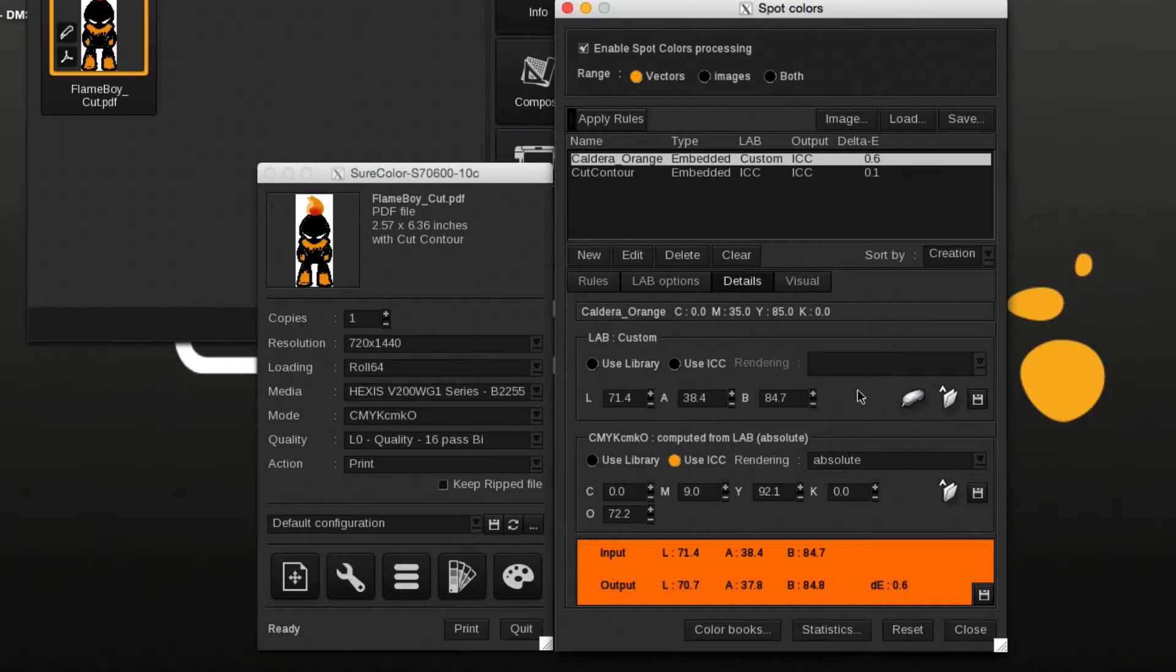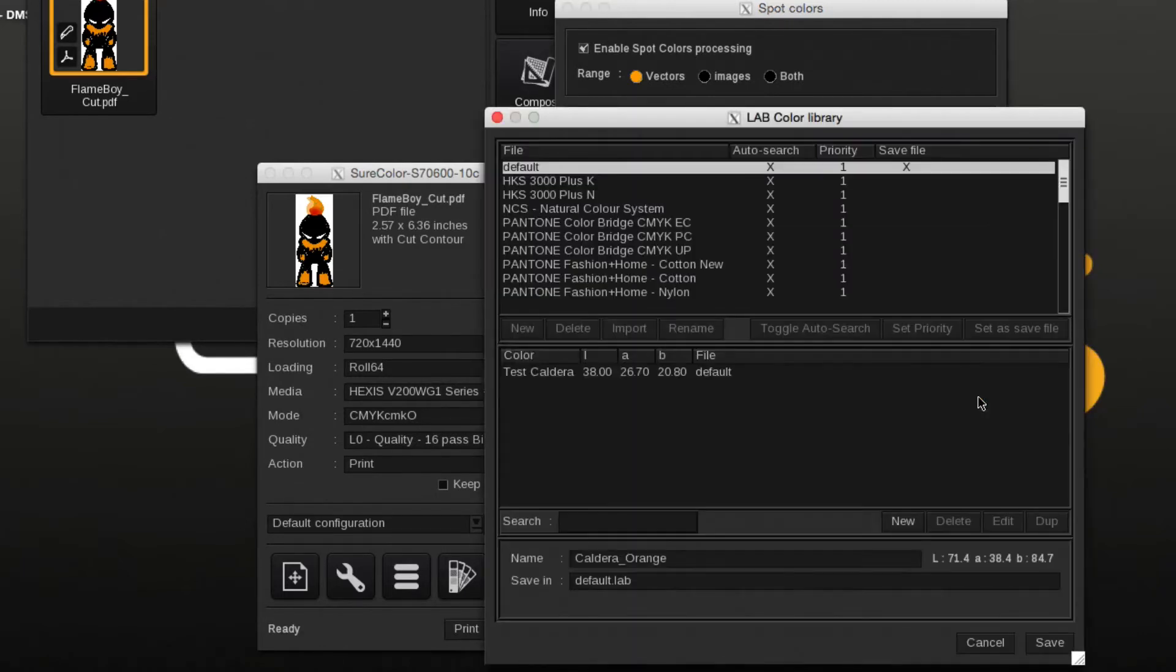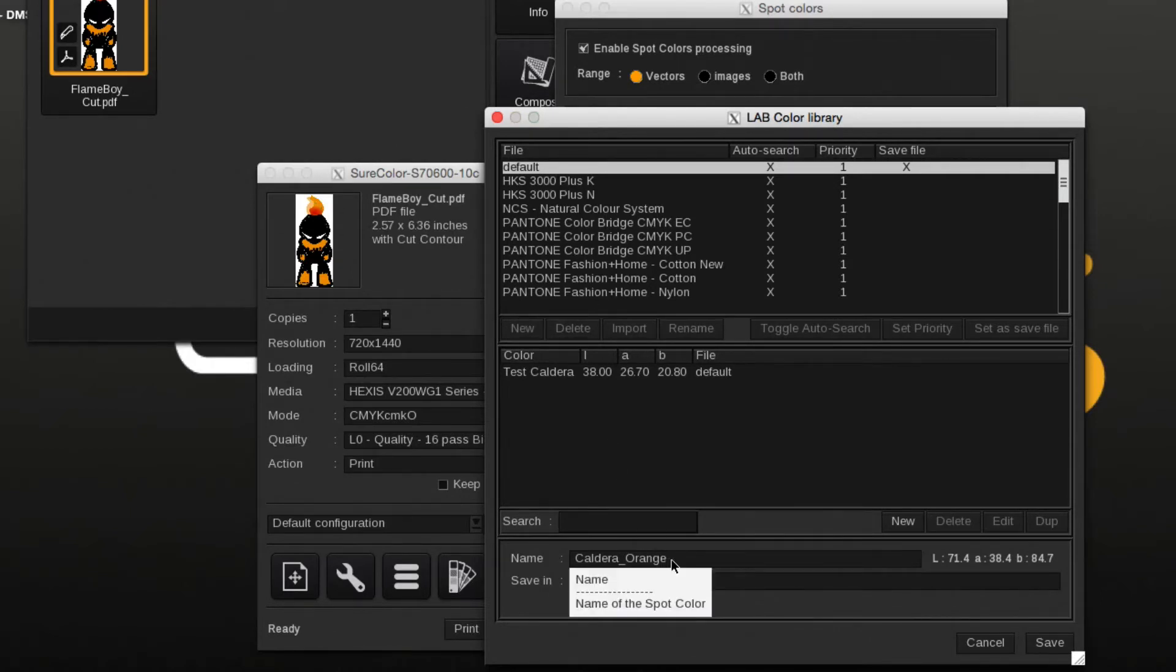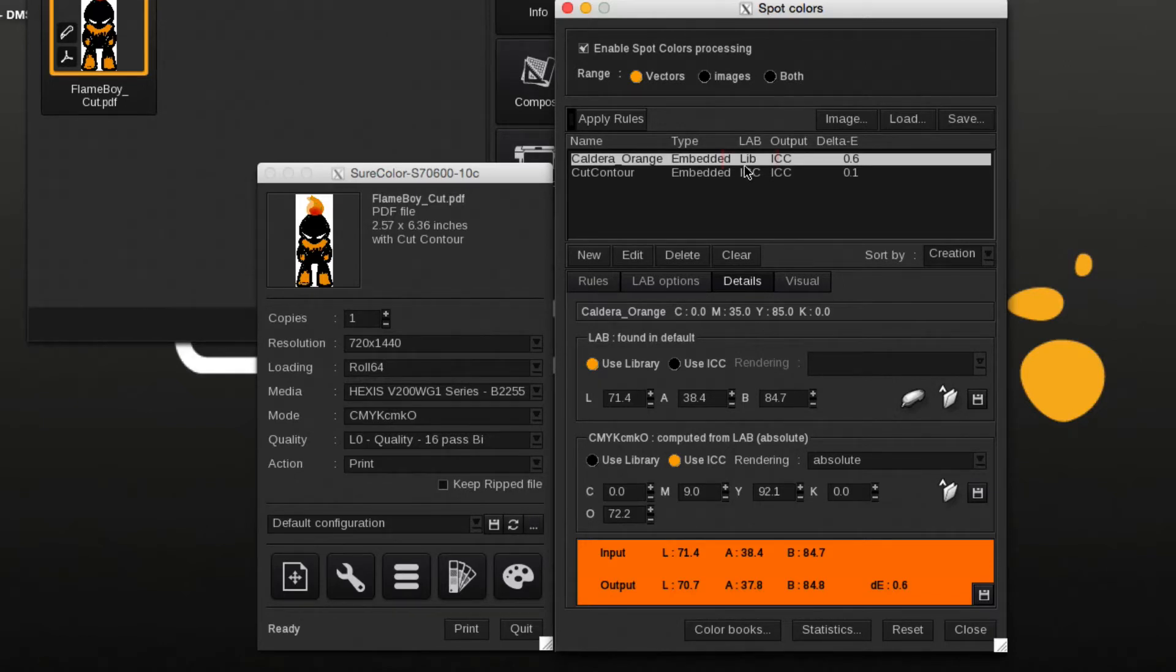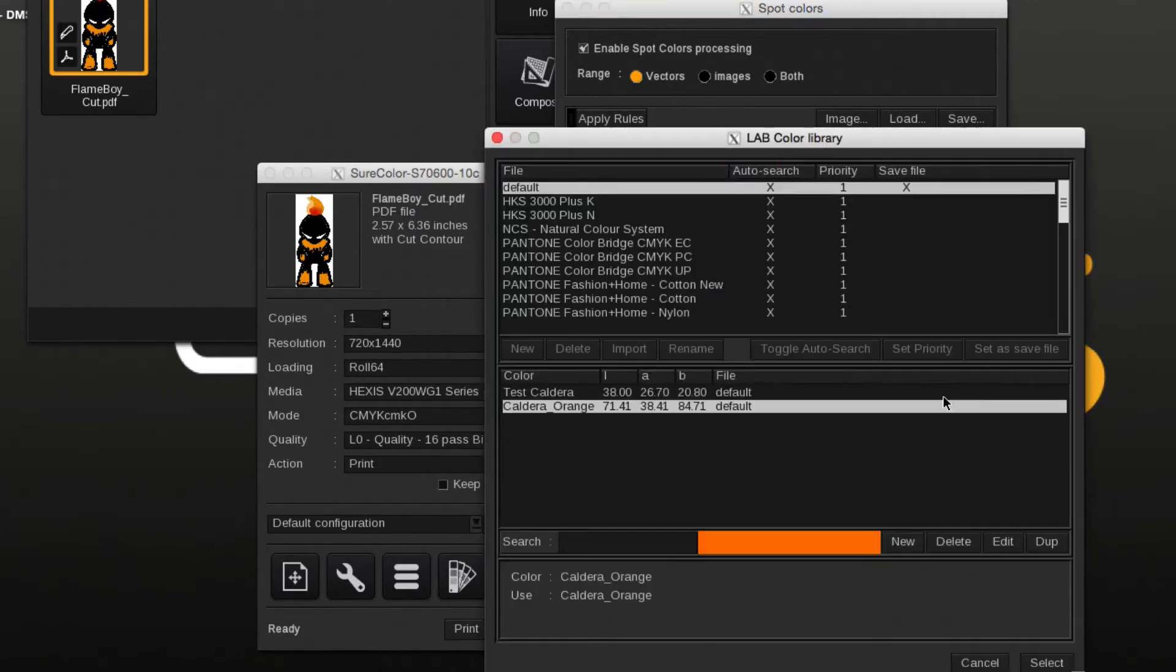Custom libraries can be added at will. Now that the measured color is part of a library, the list view under LAB changed from Custom to Lib, indicating that the custom spot color is now found in the library named Default.